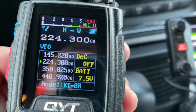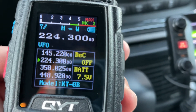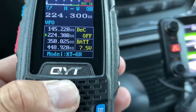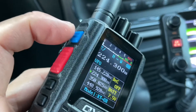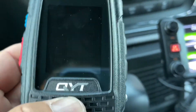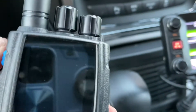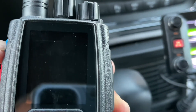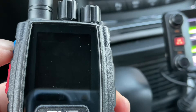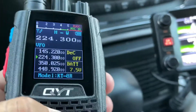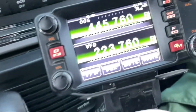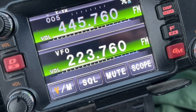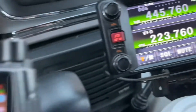On UHF we have 5 MHz offset, on 2 meters we have 600 kHz, and on 220 we have 1.6 MHz. So let's dive in. You're in VFO mode — you select VFO by pressing here. Then we'll program the channel, the PL, the shift direction, and the shift value.